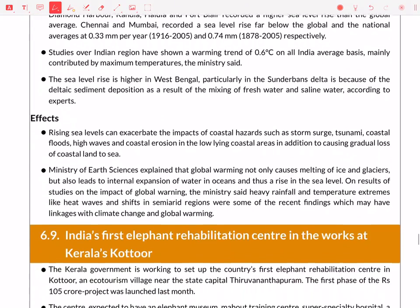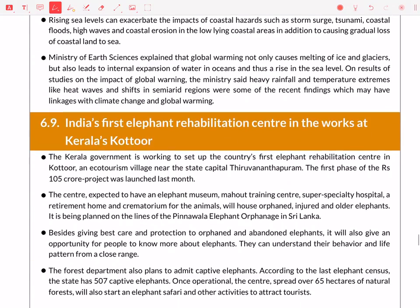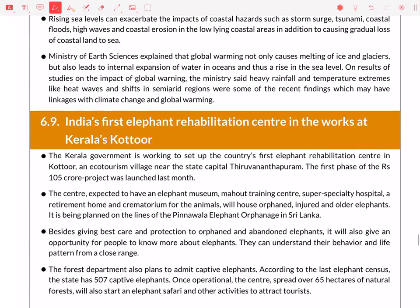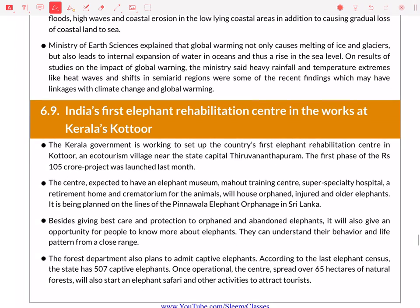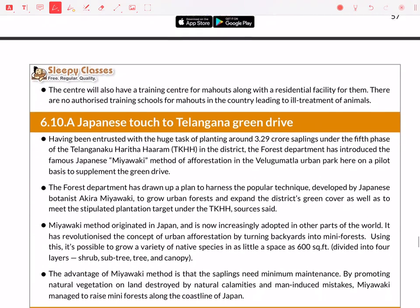There is news about sea level increase at Sagar Island, a port near Diamond Harbor — this is more of a mains topic. In India, there is an elephant rehabilitation center — you should know where it is located. It is in Kerala.